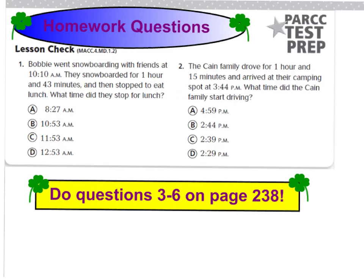Number 2 says the Cain family drove for 1 hour and 15 minutes and arrived at their camping spot at 3:44. What time did the Cain family start driving? It looks like they need the start time for this one. Don't forget to draw your models and timelines for these two problems.